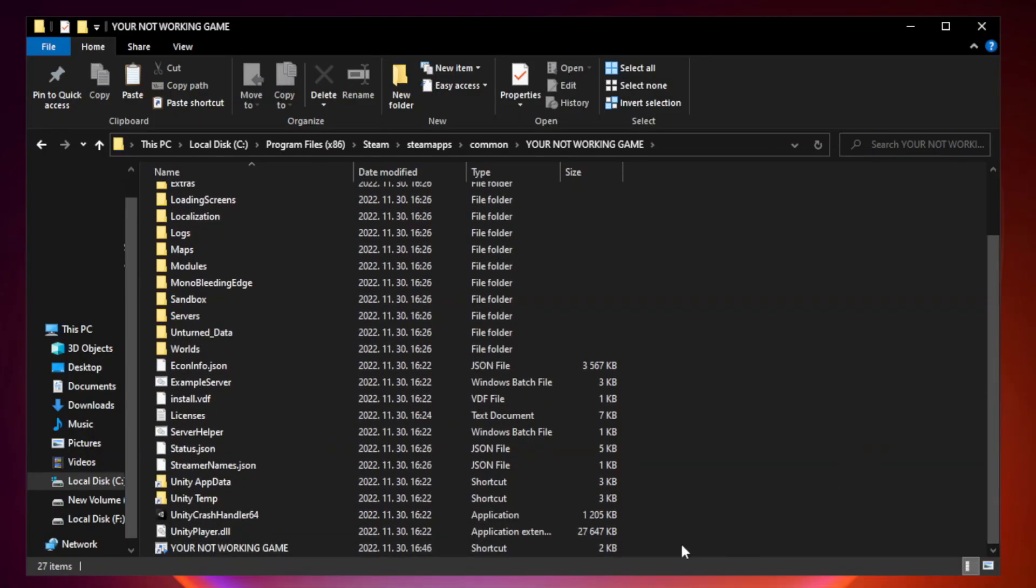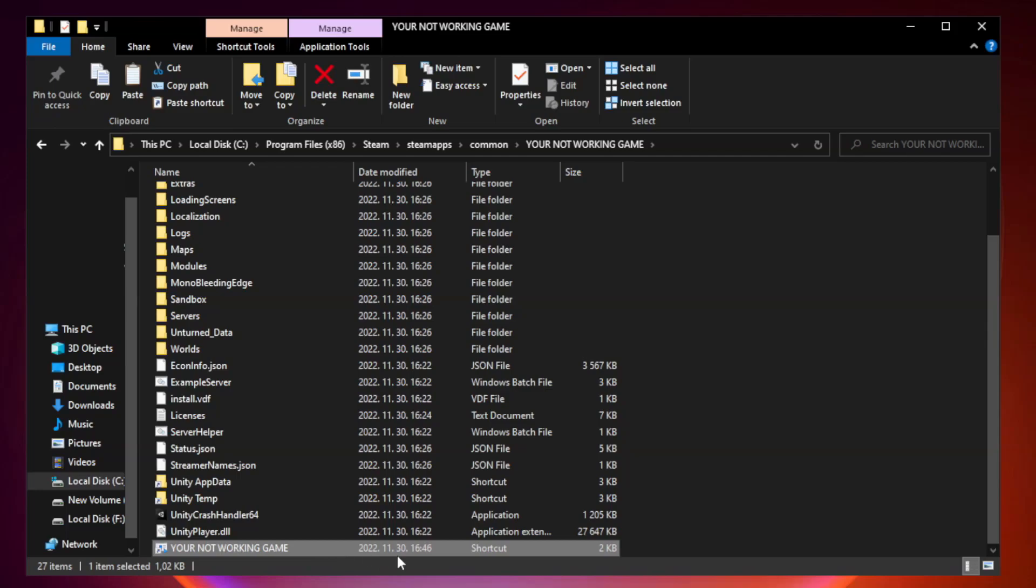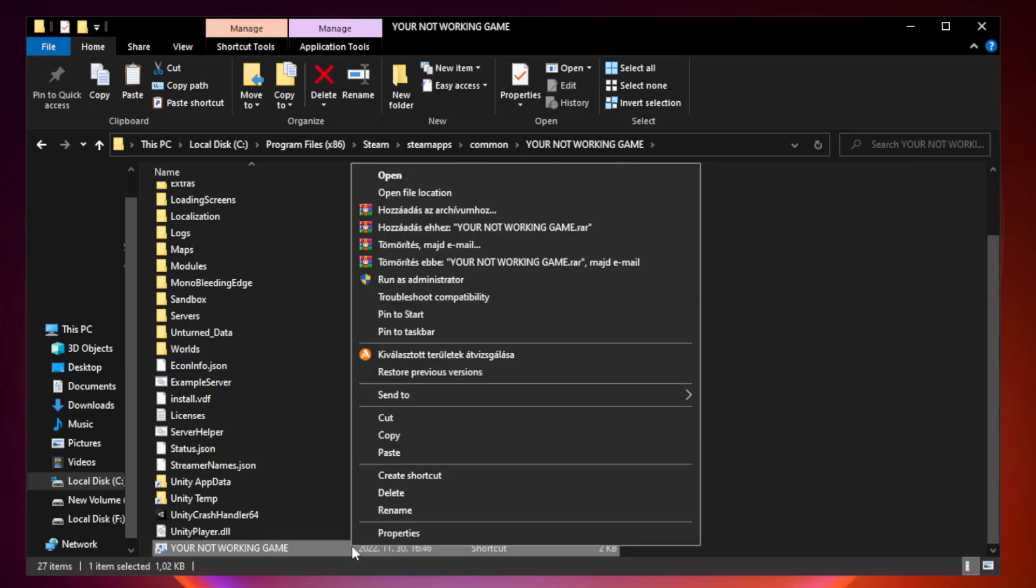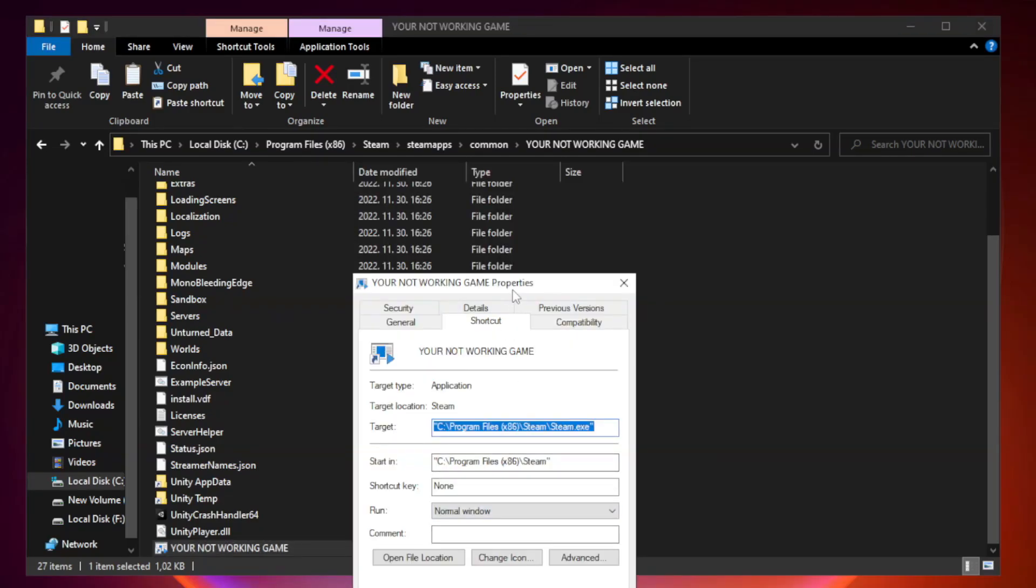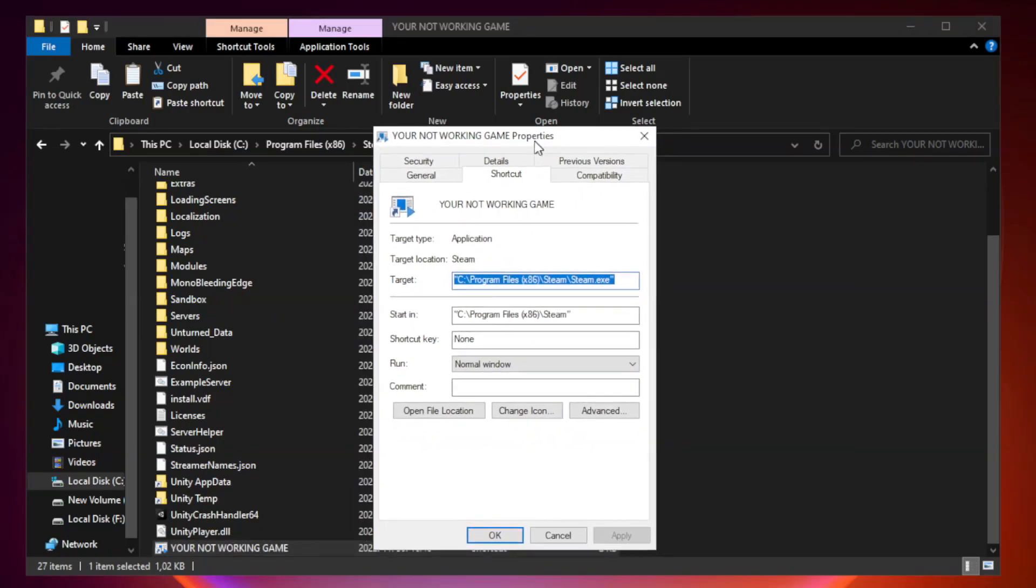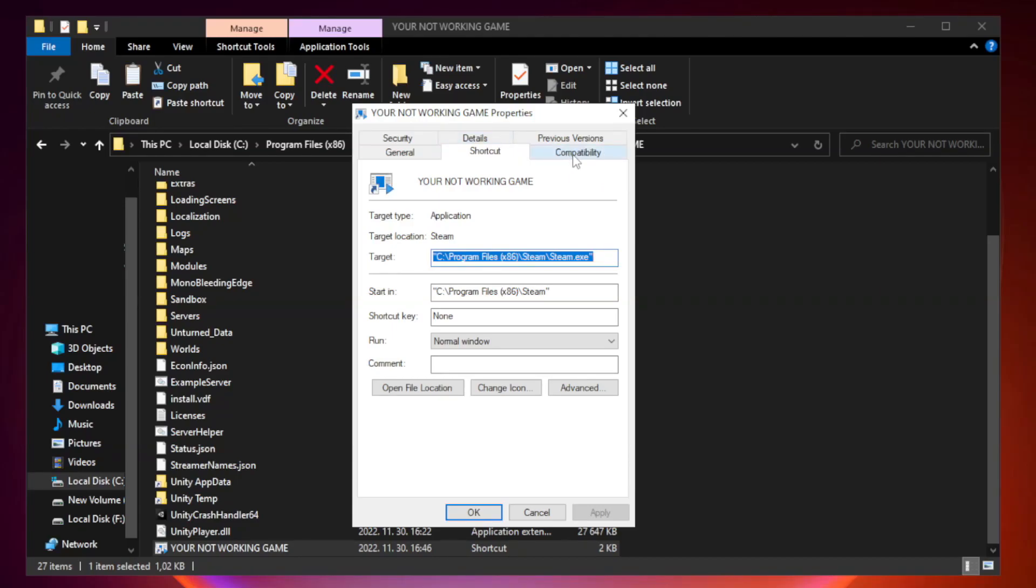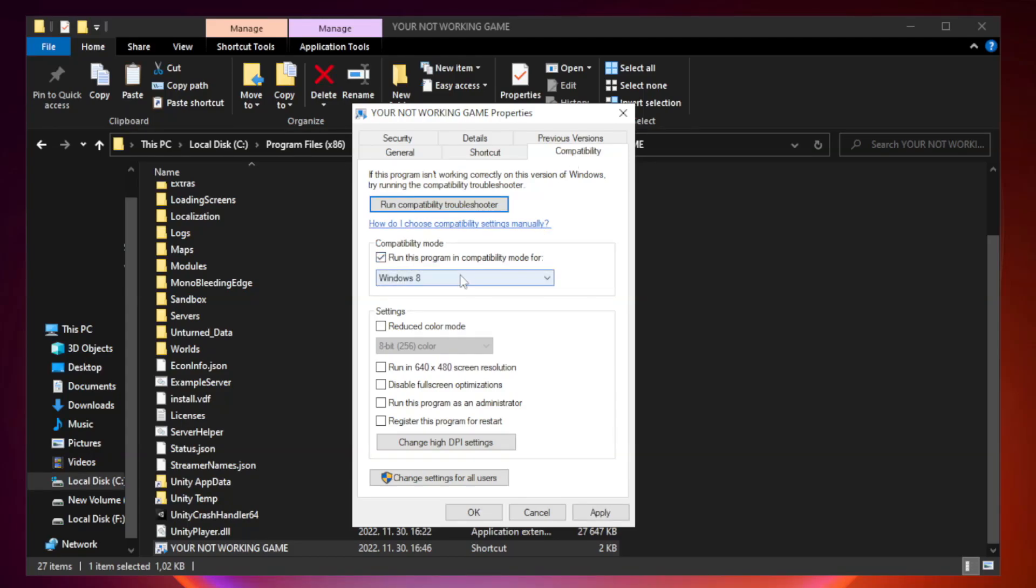Right click your not working game application and click properties. Click compatibility. Check run this program in compatibility mode. Try Windows 7 and Windows 8.